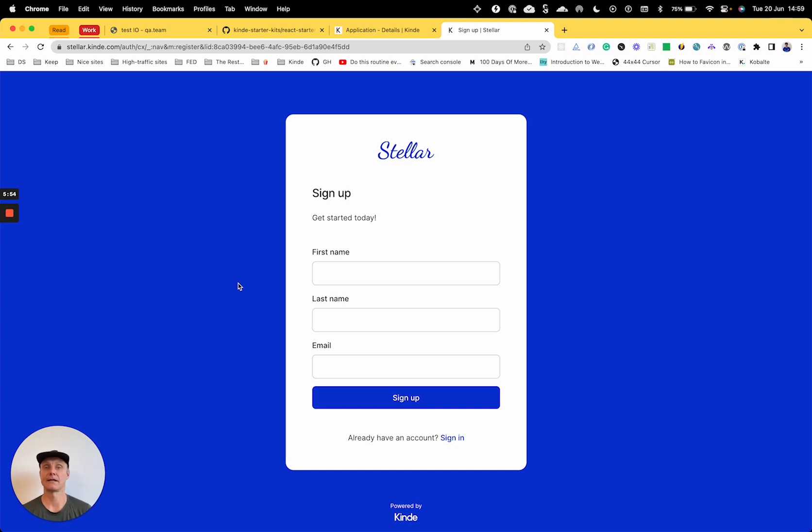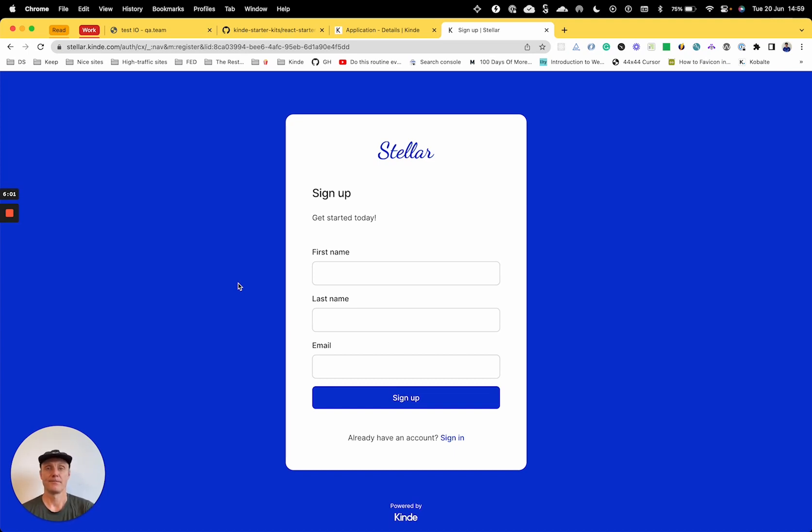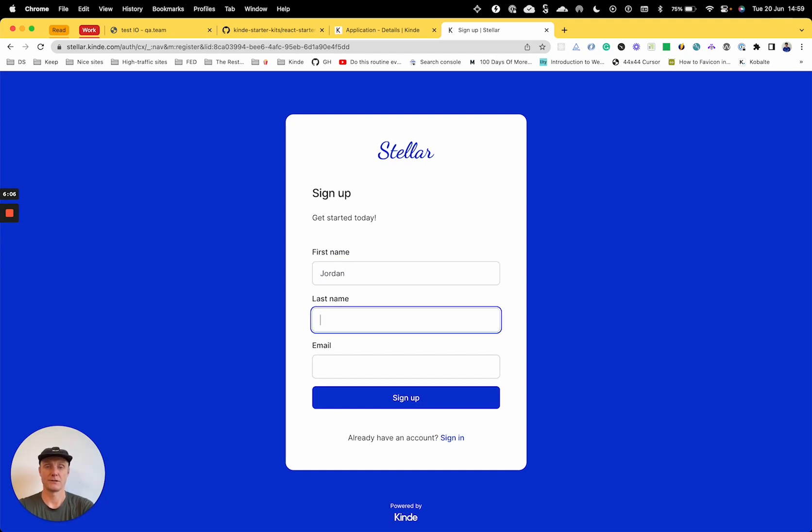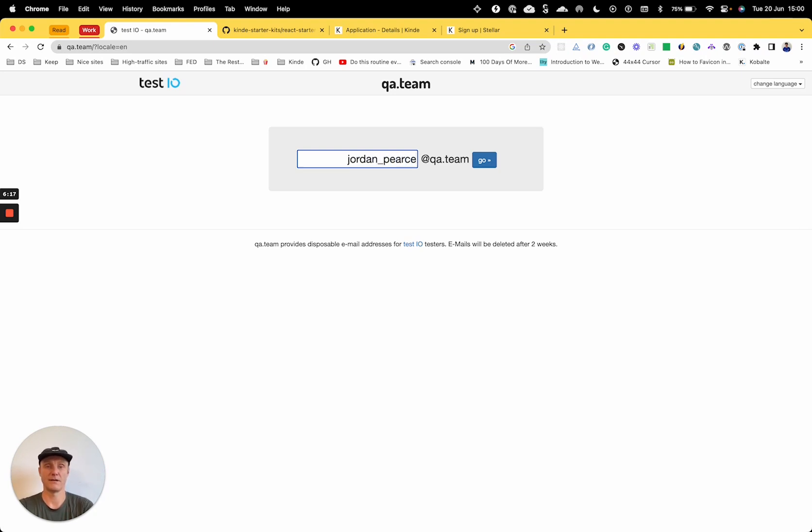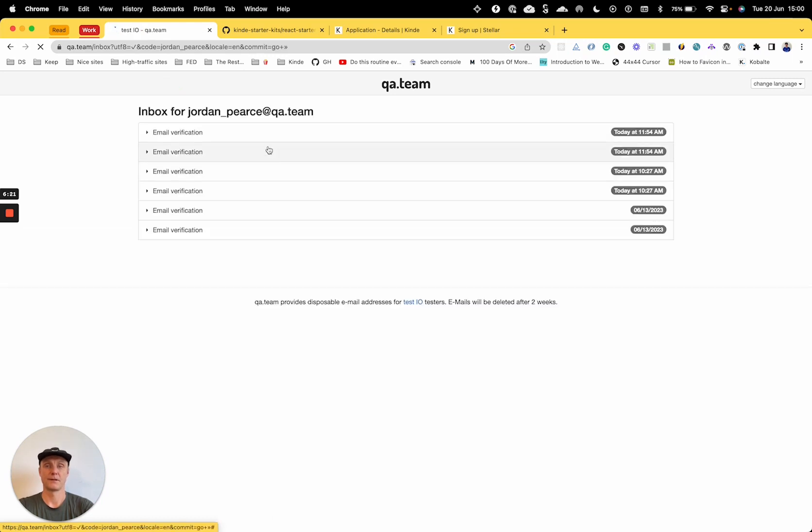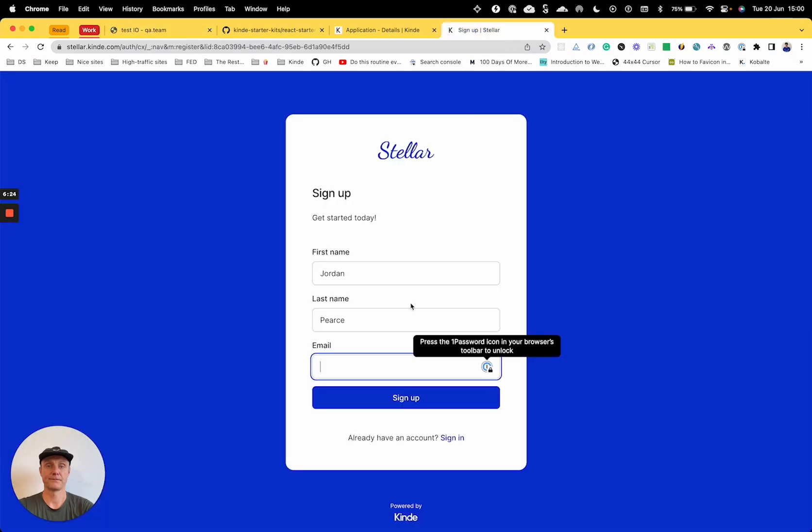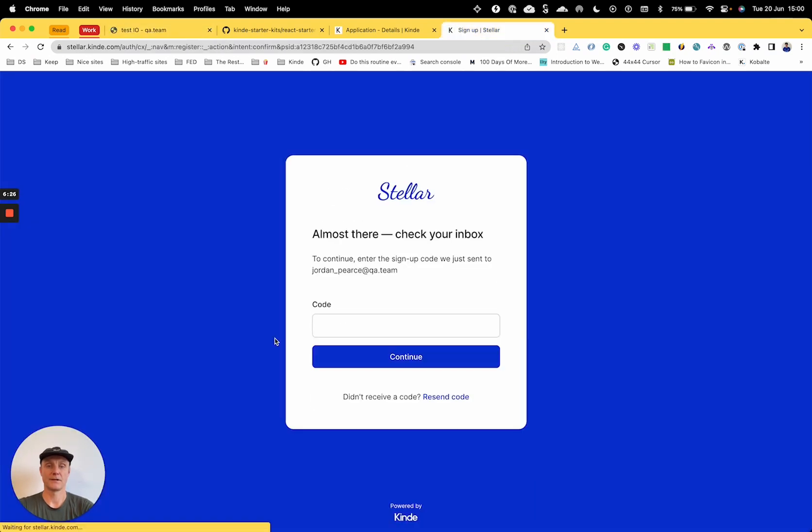Kinde lets you customize your authentication pages, which I'll cover in another video. So what we could do here is we'll set up a new user. So I'm going to just set up my daughter, Jordan Pierce. And I'll just use this for throwaway emails. All right. So I'll put this email in. Sign up.